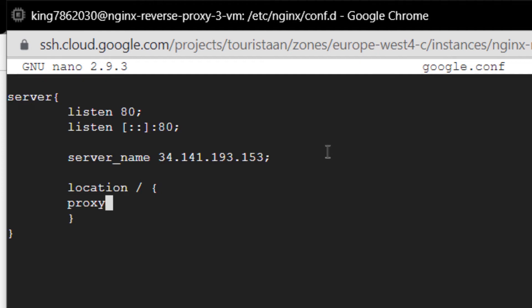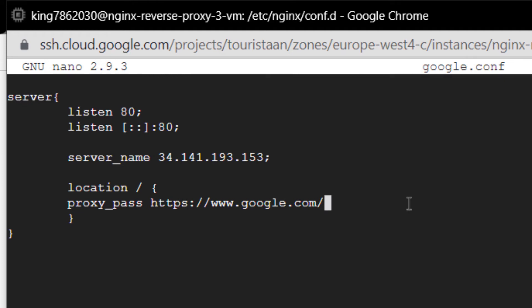In here we have the keyword proxy_pass and then followed up by the URL where you want to redirect the people to. You can even redirect people to a localhost or a server running at your localhost inside this particular Ubuntu, but I want to redirect people to google.com, and then I'm going to finish it off with a semicolon.